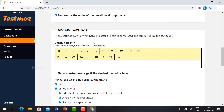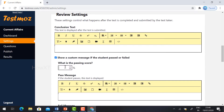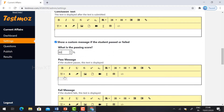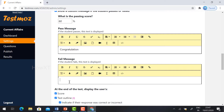In the review settings, once the student completes the test, you can show a custom message depending on whether they passed or failed. Just give the pass percentage — I have given 60%. For the pass message, I have given 'Congratulations.' For the fail message, give something like 'Try again' or something motivating to your students.